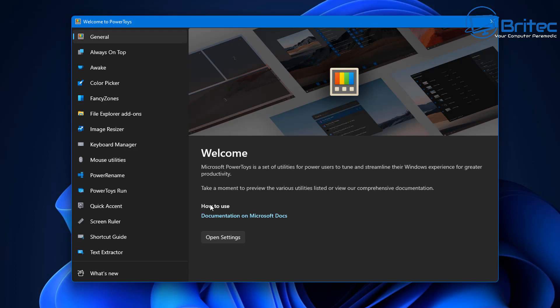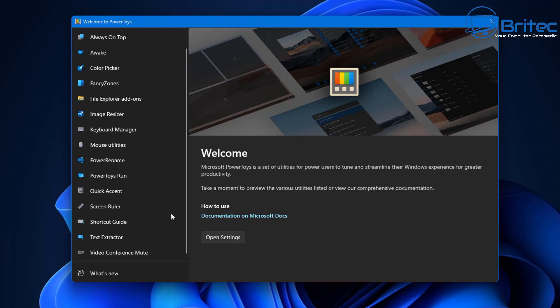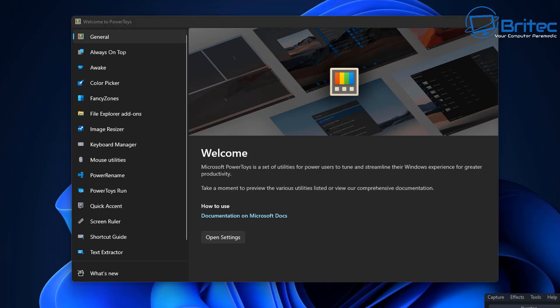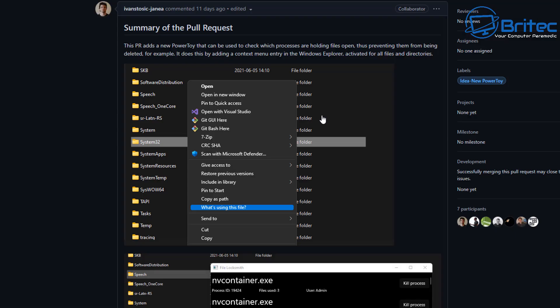Fancy Zones, and you've also got a load of other useful programs in here like Mouse Utilities, also PowerToys Run, and also we've got some Screen Ruler and a bunch of other ones like Text Extractor from Images, so it's very useful and it's well worth installing.